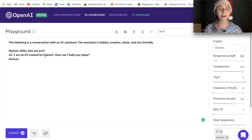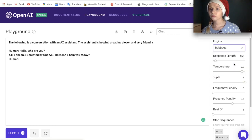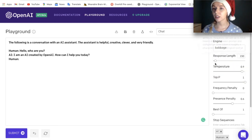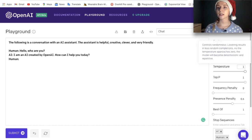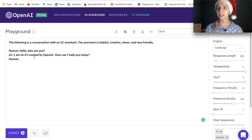The preset starts: 'AI: I am an AI created by OpenAI. How can I help you today?' Let's choose the Babbage engine this time — I'm curious what it can come up with. Response length the same, and this time I want it to be hyper creative. Let's get going.